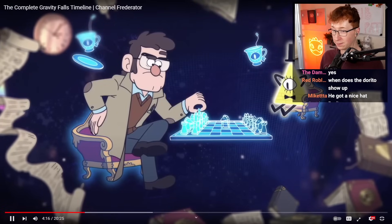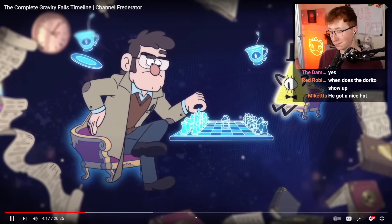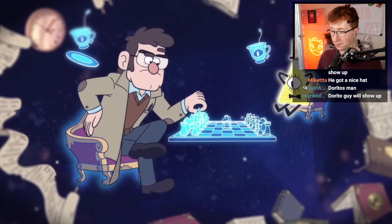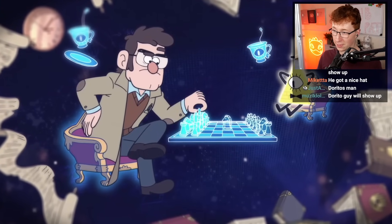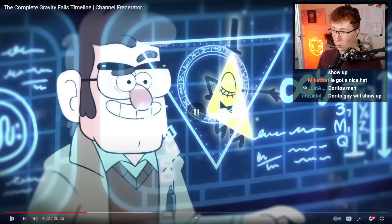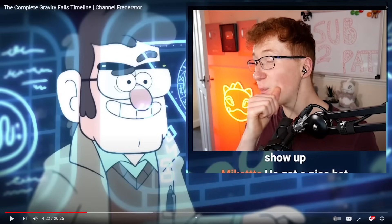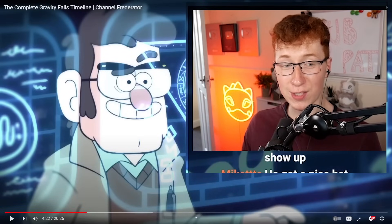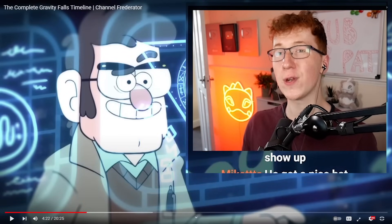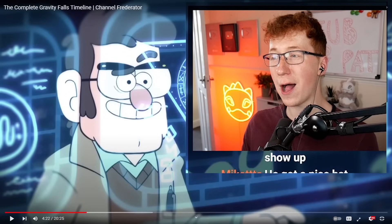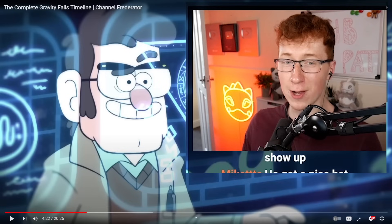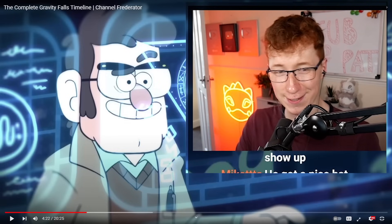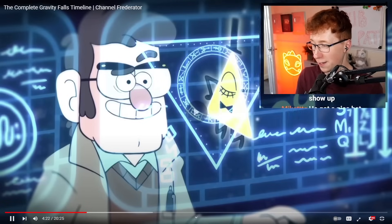Ford ignores the warnings and summons the mysterious being who appeared in his dream that night, who introduces himself as Bill Cipher. Why do the smart people always seem to think that they are smarter than everyone else? They're like, oh no dude, I'm totally smart, I'll handle it, I'm the smartest guy. He did build a perpetual motion machine, so I guess he kind of deserves that, to be fair.